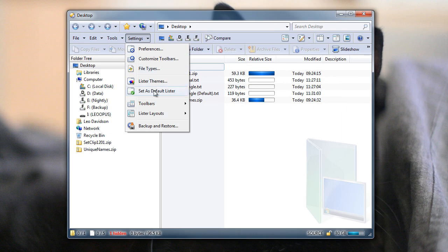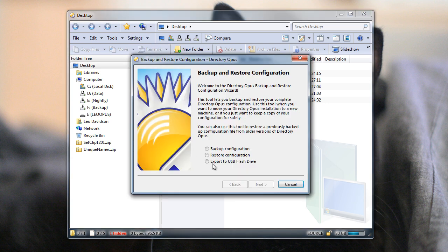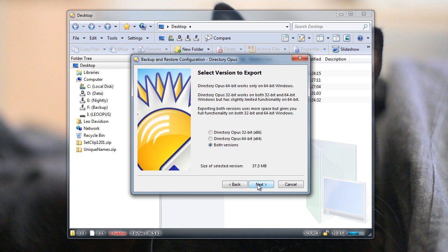For a long time now, Opus has supported the ability to export a portable copy to a USB device. If you did this from a 64-bit machine, you've always had to choose between exporting a 32-bit or a 64-bit copy. Having to choose isn't ideal, because you can't always predict what you'll end up using, and while the 32-bit version works with anything, there are drawbacks to using a 32-bit file manager with 64-bit windows.